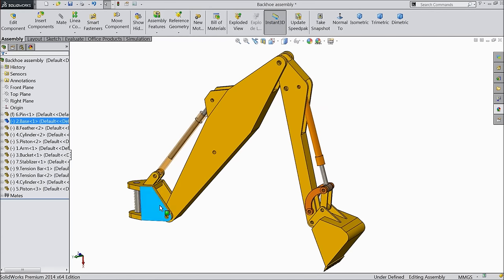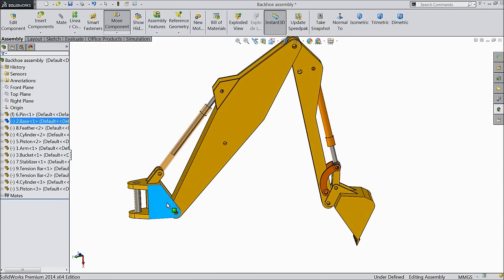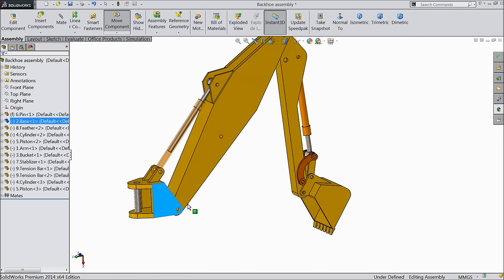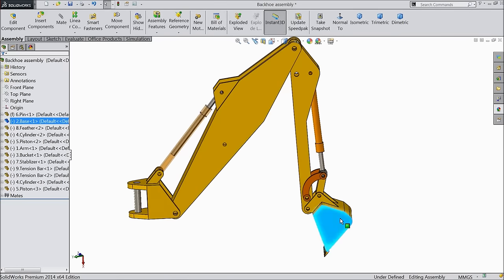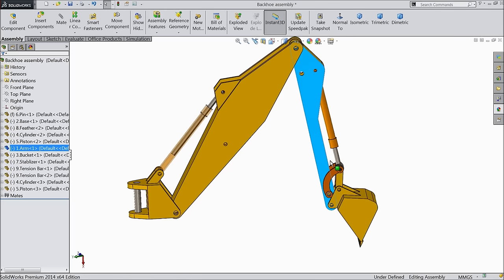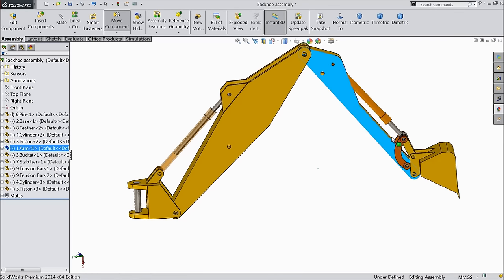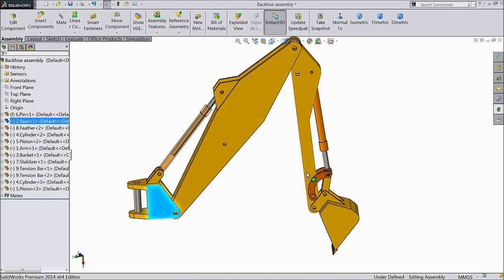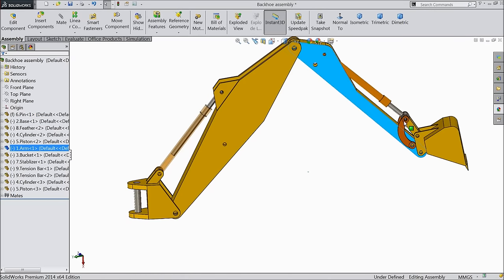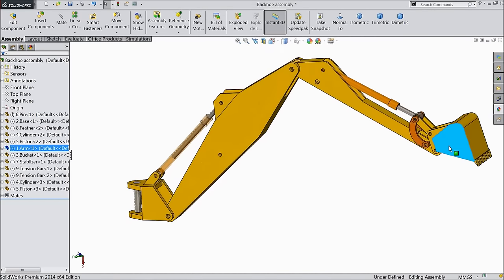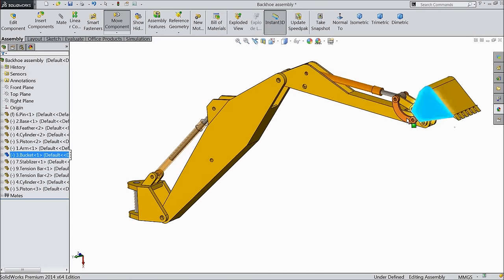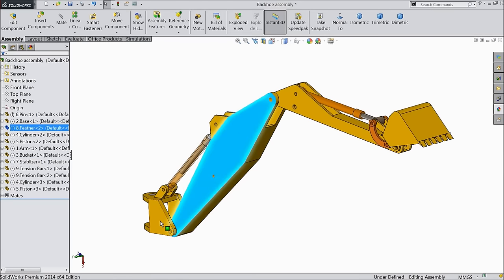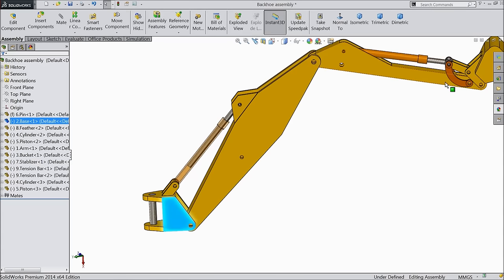Welcome back to CAD CAM tutorial. Today we will design and assemble a simple backhoe. This is a kind of toy backhoe. We will see exactly the concept and how the piston and backhoe works. It will rotate 360 degrees and with the help of two cylinders we can dig anywhere. This is a very important machine. Let's see how to sketch in SOLIDWORKS.